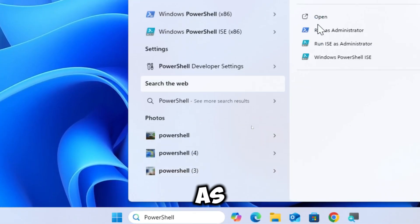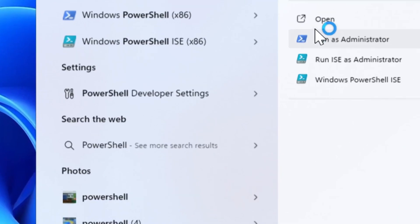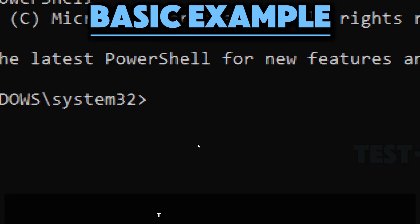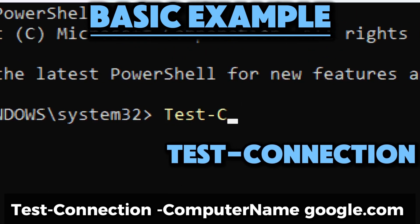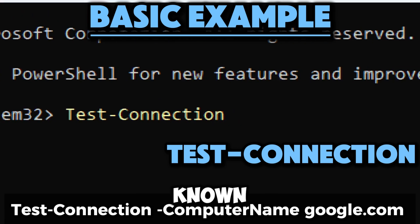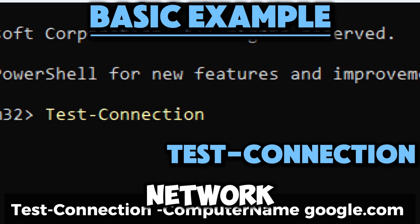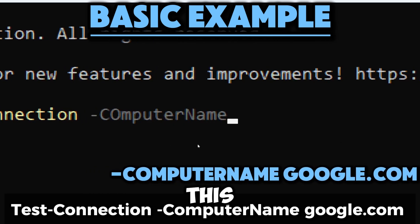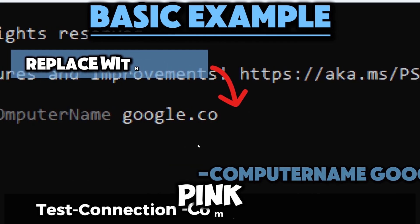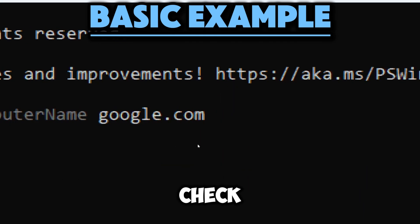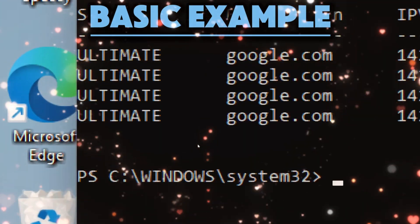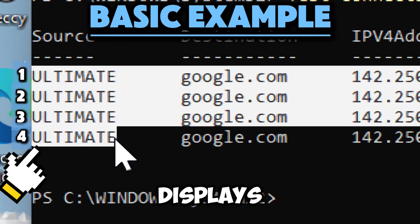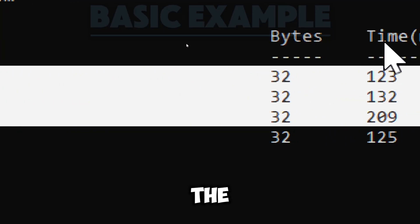To check the connectivity of a remote computer or network device — for example, google.com — you can use Test-Connection, which sends Internet Control Message Protocol echo requests, commonly known as ping requests, to a target. The ComputerName parameter specifies the target; in this case, google.com. The command sends ping requests to google.com to check if it is reachable over the network.